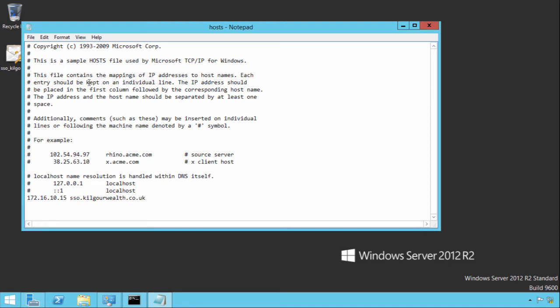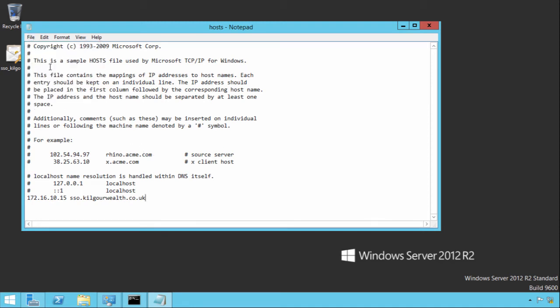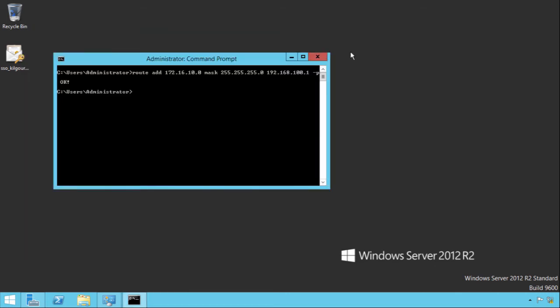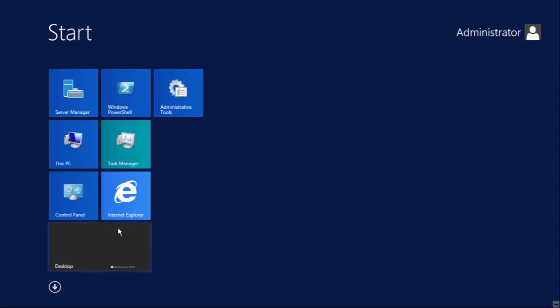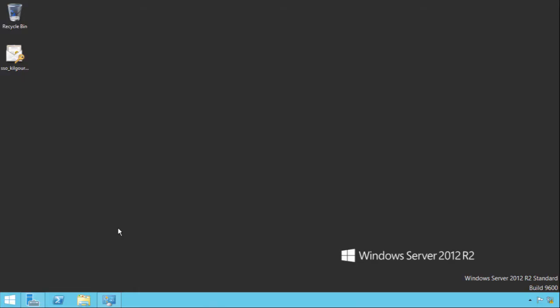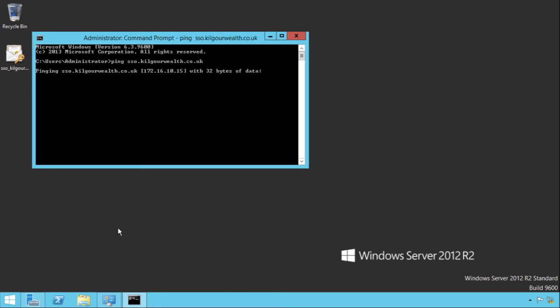We'll save the host file entry. If we open up a new command prompt and ping it, it should hopefully resolve correct. Nothing will respond as of yet because the vServer is not configured, but it should resolve. That's resolving correctly. That's the behavior we want, resolving to that address.